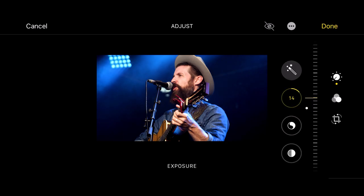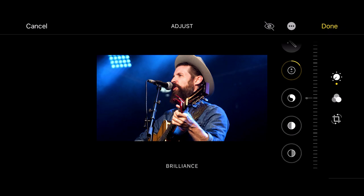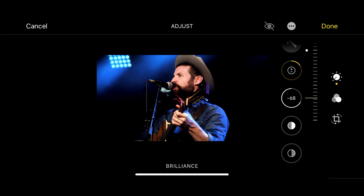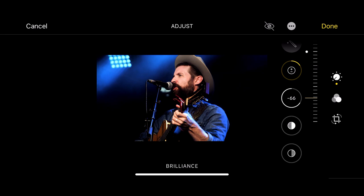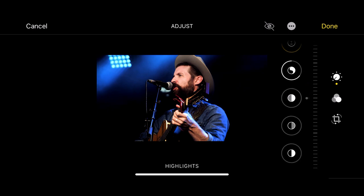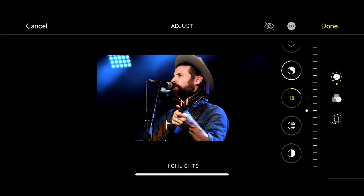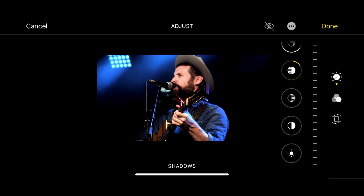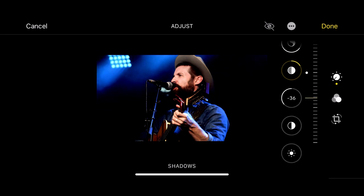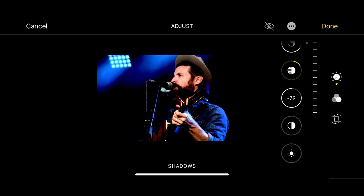If I slide my finger up or down, it will increase or decrease the exposure. You can do the same with brilliance — I'm just doing this by eye. Next, highlight — I'm just going up and down and playing with that. Then shadows — just drop the shadows a bit.